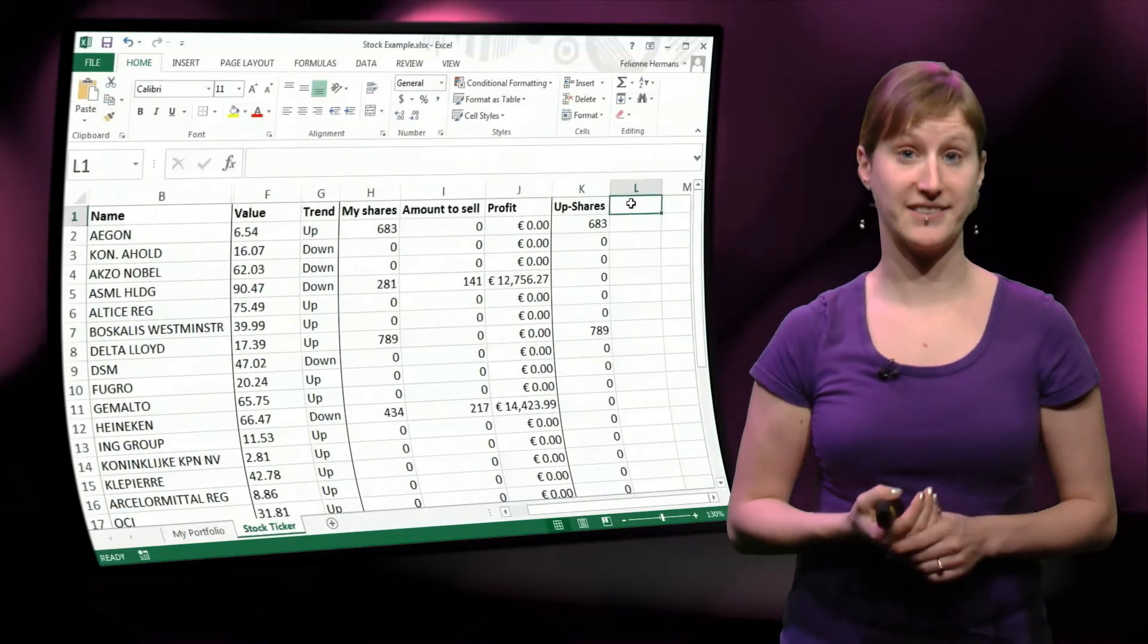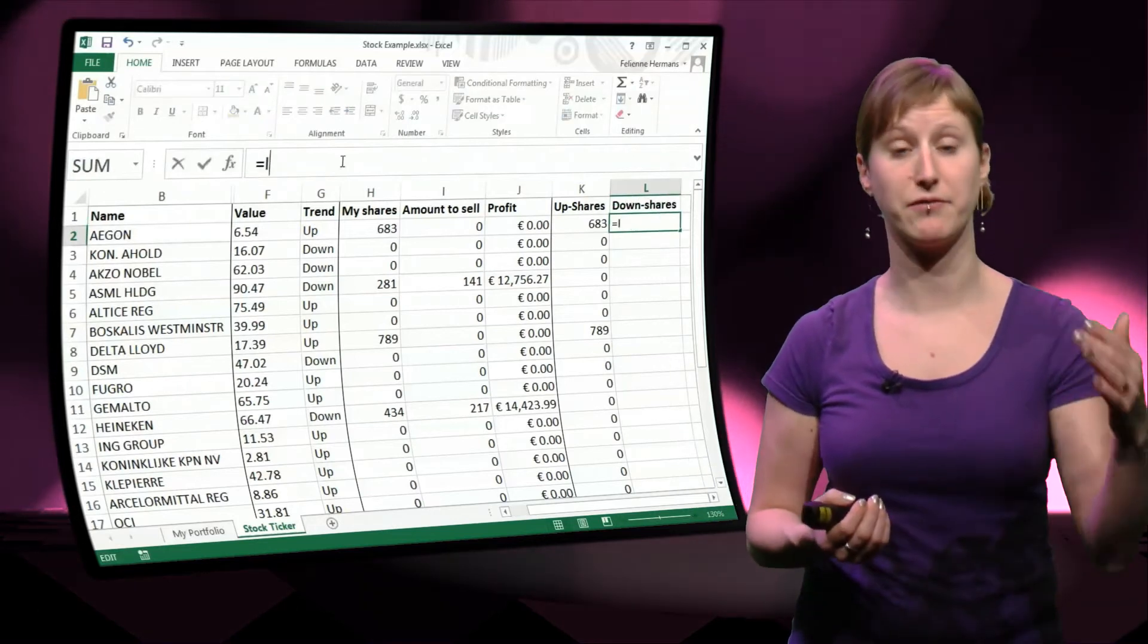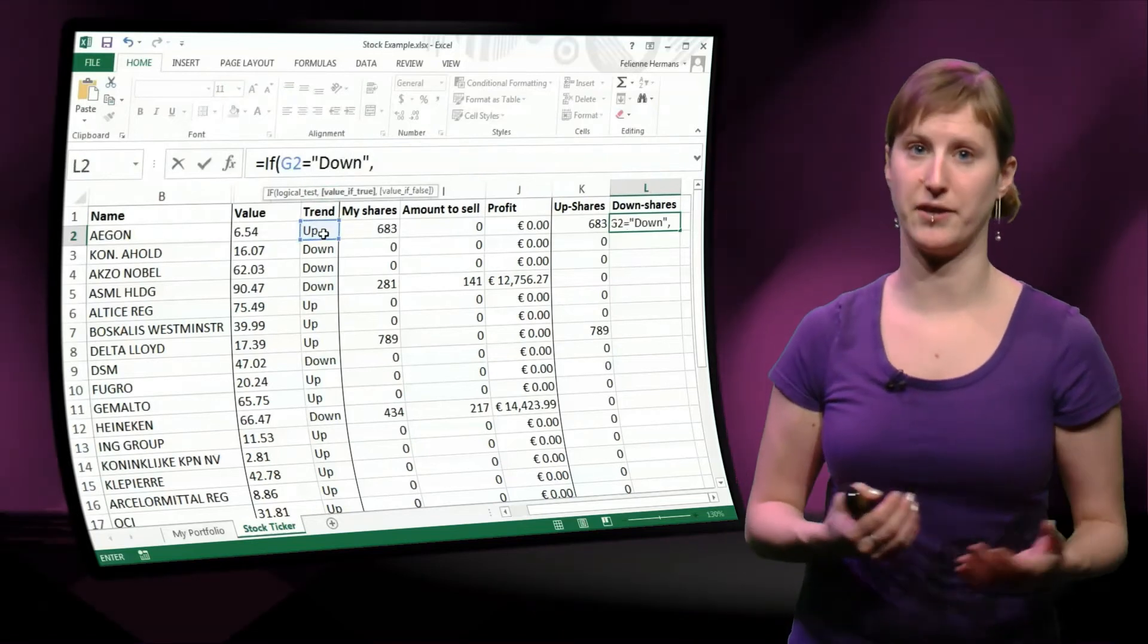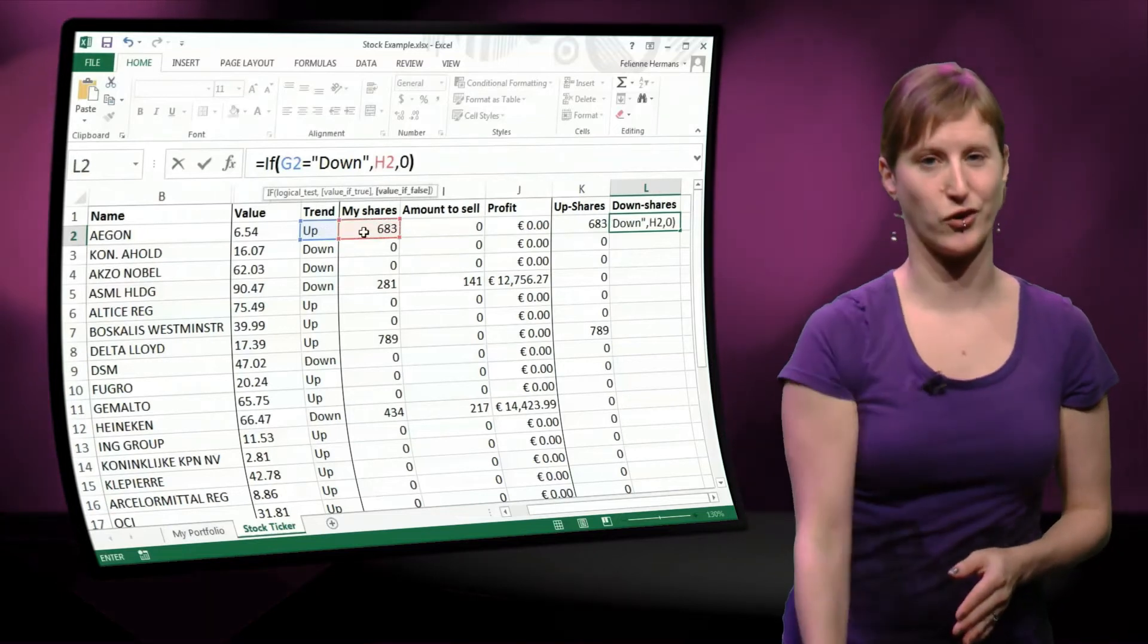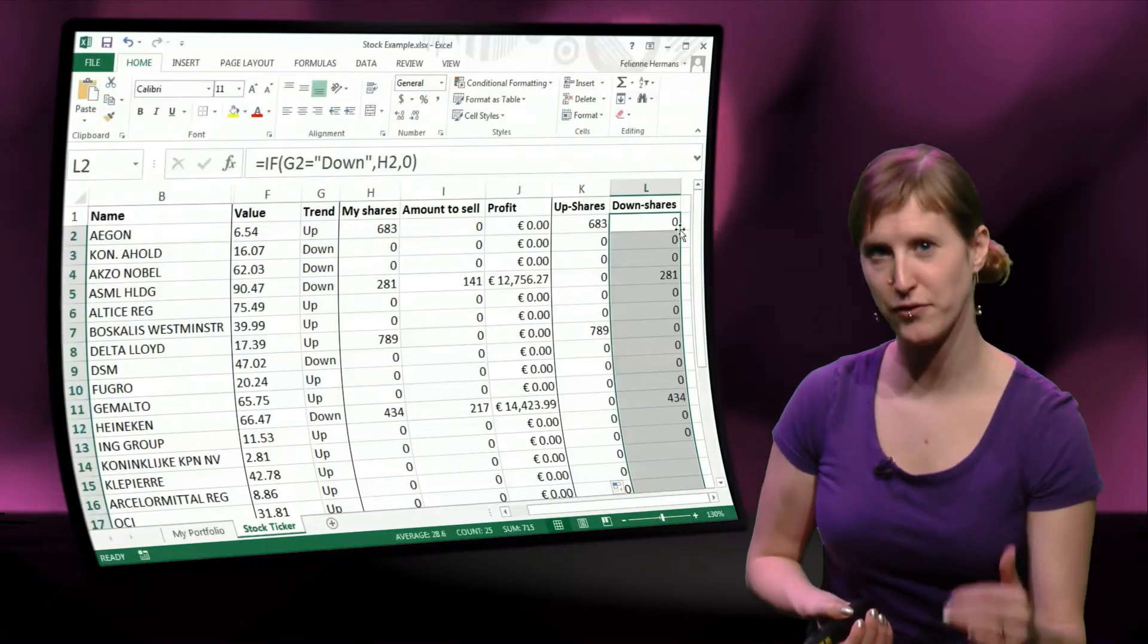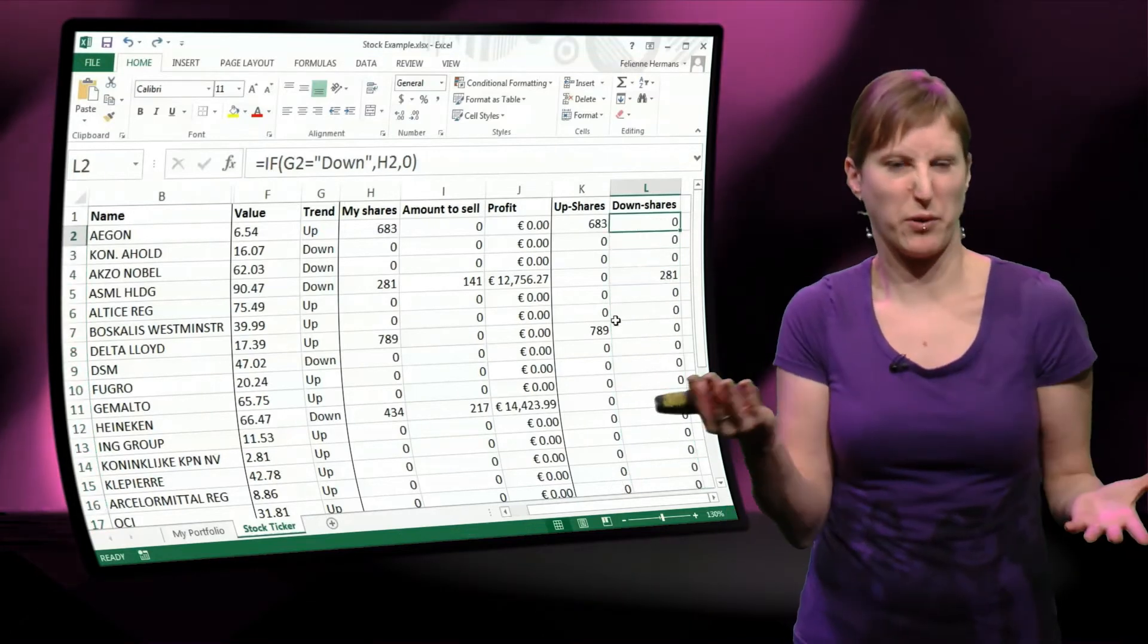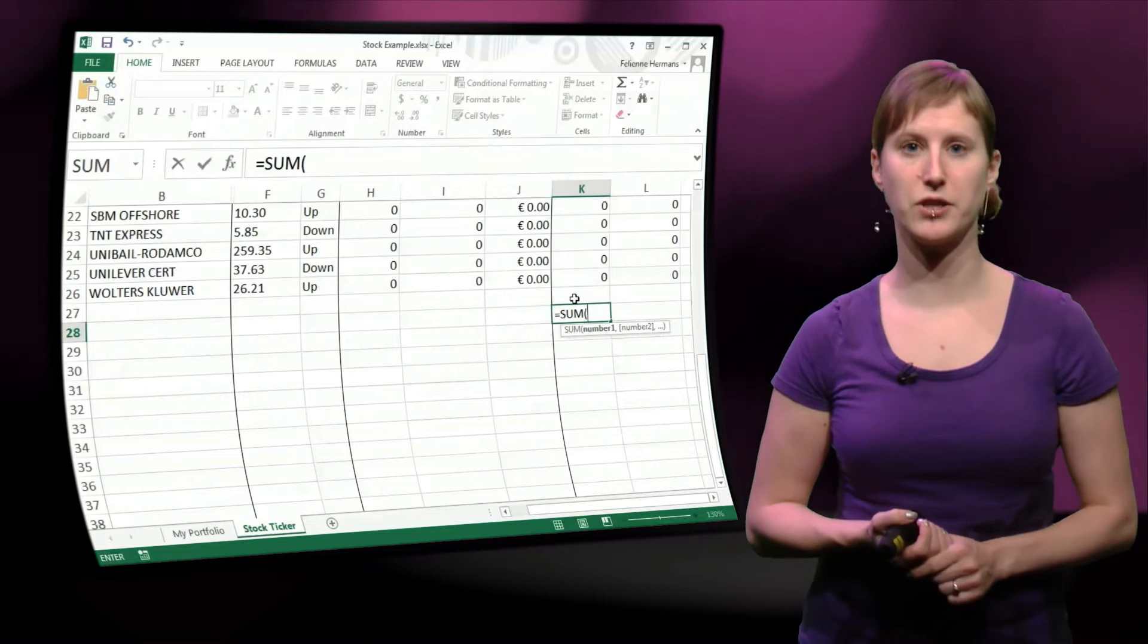And I could do the exact same thing for down, same function. If the shares are going down, if the trend is equal to down, then I pick the number of shares, and otherwise I pick zero. And then I have two columns, in which one is all the up shares and the other is all the down shares. And then of course, I guess you understand this, at the end of the worksheet, I can add a sum function, and then I get an overview of the health of my portfolio. What part of it is going up and what part of it is going down.